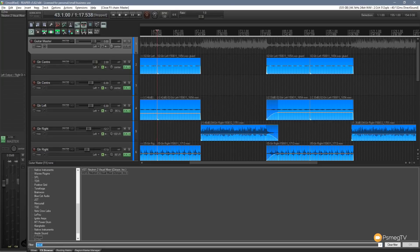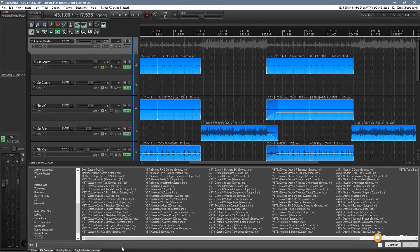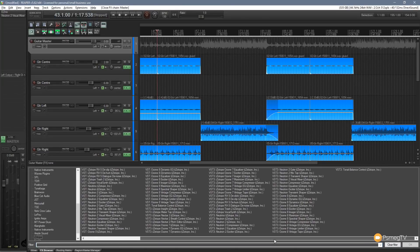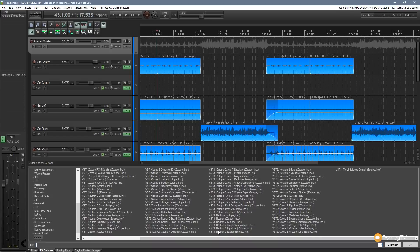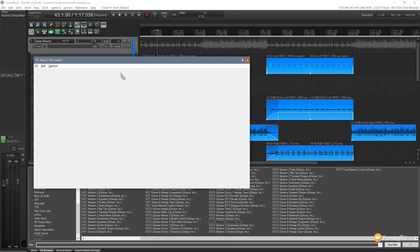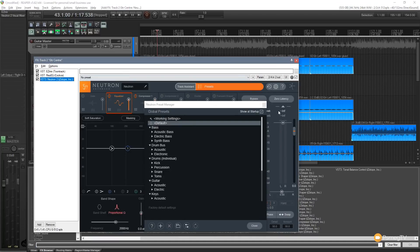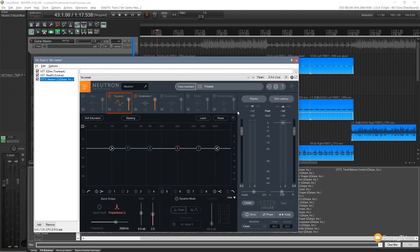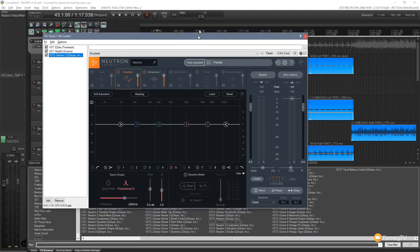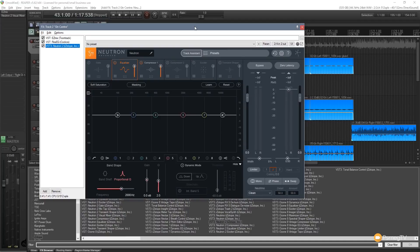What I'm going to do is get rid of this filter and I'm going to load in an instance of Neutron 2. I'm going to bring that up and drop that onto my guitar center track. So that'll load up Neutron. It gives me the options to go through and set a few bits and pieces up on there. I can EQ this mixer, I can use the track assistant, whatever I want. For now I'm going to leave that as is.